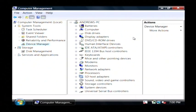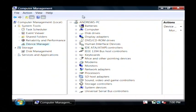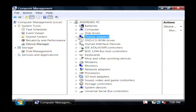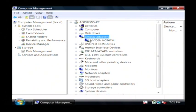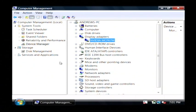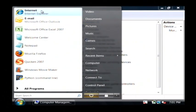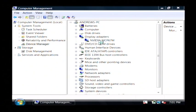Now what this is doing is listing out all of the hardware in our computer. For instance, let's say we want to update our display adapter driver. I'm going to expand this little display adapter. As you can see, I'm using an NVIDIA MCP67M driver for my display. So now that I know the make and model of hardware I'm using, I need to go to that manufacturer's website.